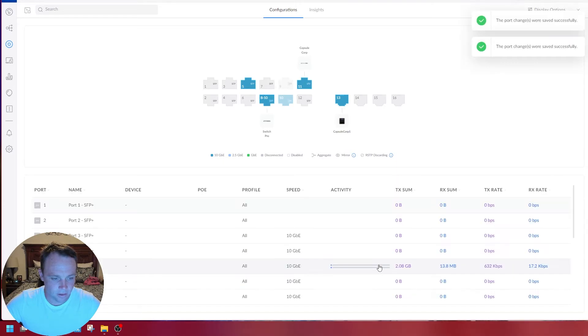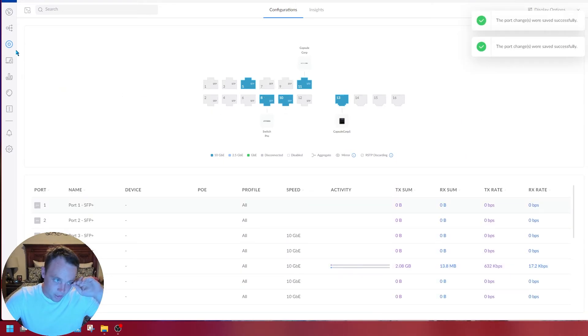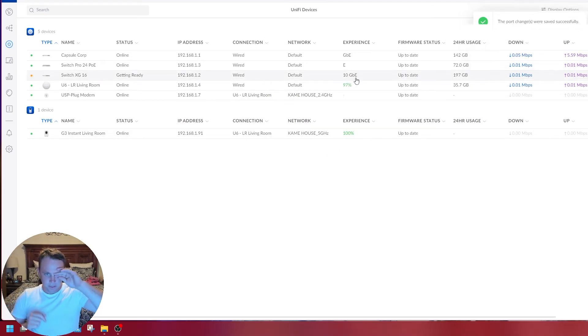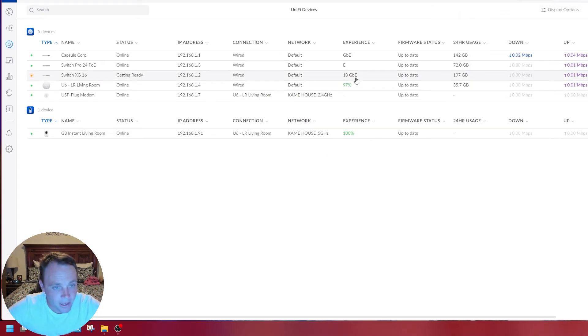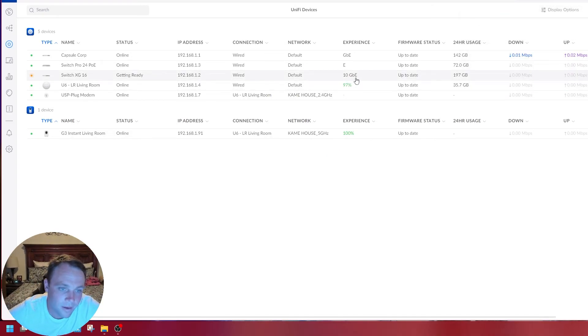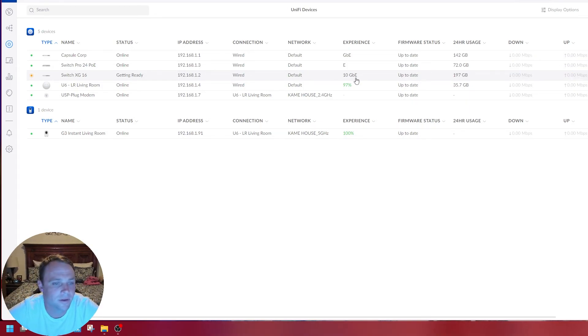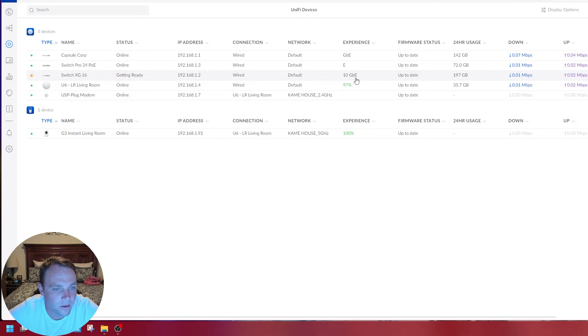Go to ports, port management, go back to this one. These are the main ports, ports 8 and 10. Go back to aggregate, to switching, and hit apply. There we go, now it's applied.